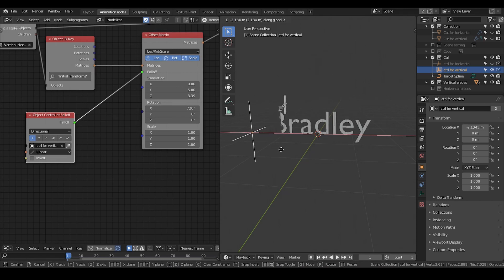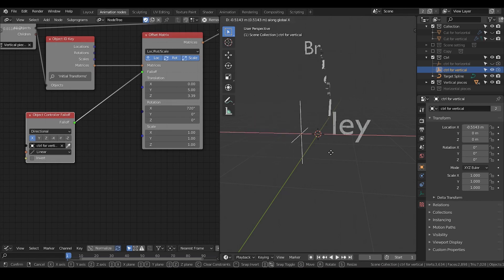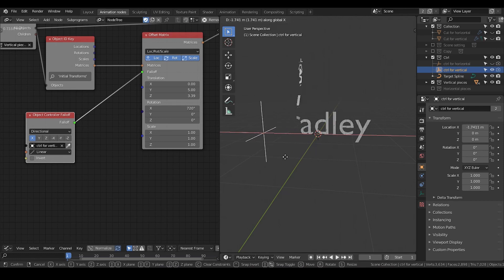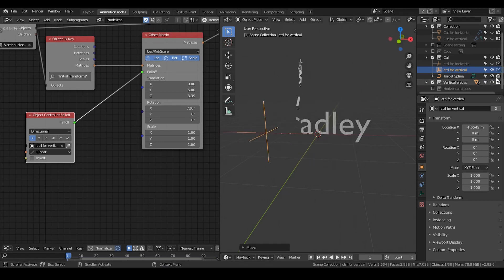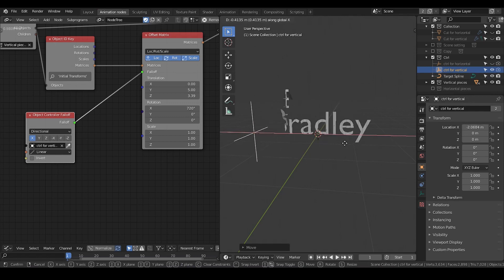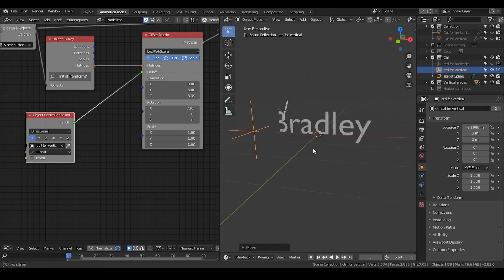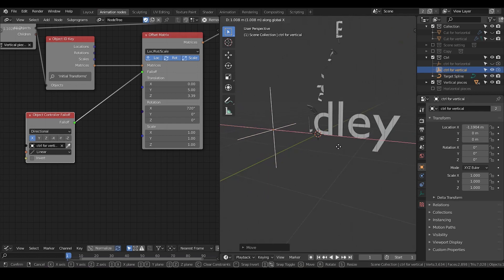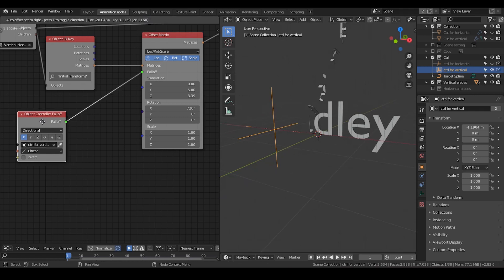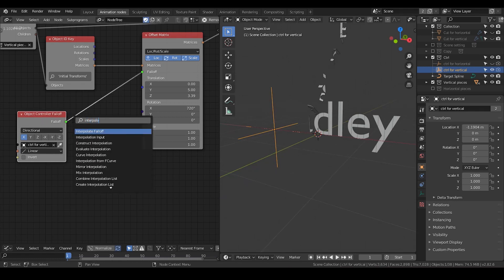So now I can basically animate that. This is how it looks — by just keyframing this control, you get an animation. But now it looks kind of very flat. I want them to kind of bounce or have some inertia at the end, so I'm going to interpolate the falloff.